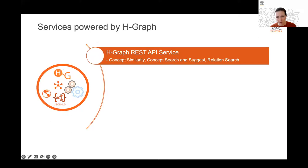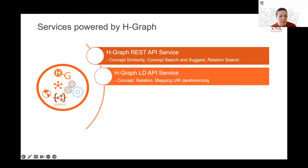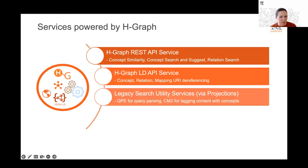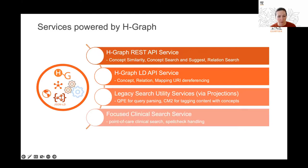The graph supports multiple API endpoints, all internal, allowing our internal customers to interact with and retrieve data from the graph. They return JSON and JSON-LD files for developers. We have a REST API service as an entry point for people to explore and discover what information is in the graph; an LD API service to surface all associated information with an individual concept; and legacy search utility services supported by graph projections — including our Query Parsing Engine and CM2, our concept mapper. There is also a service supporting focused clinical search.